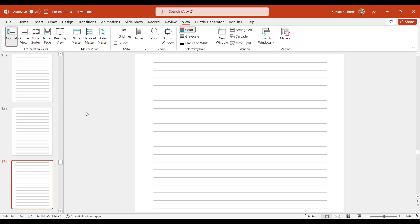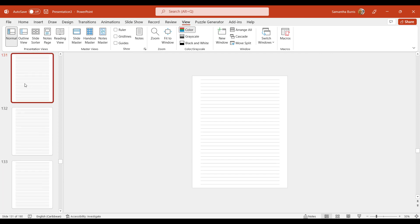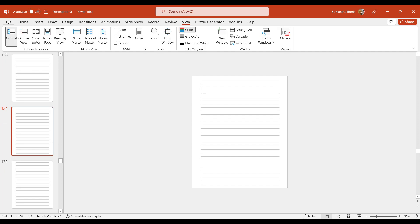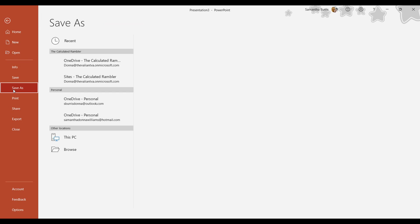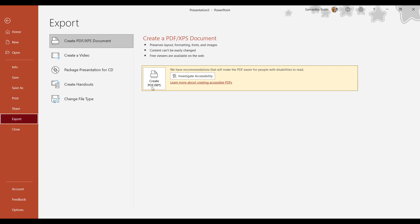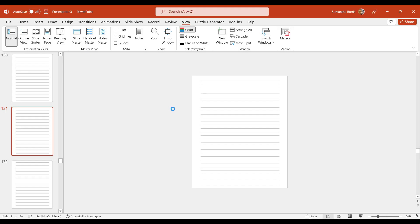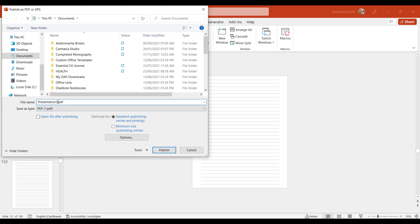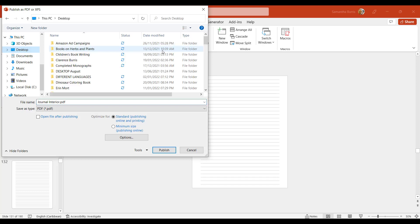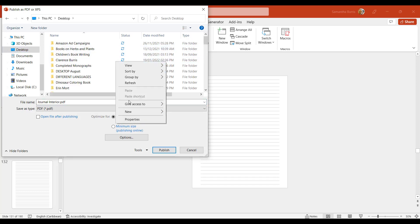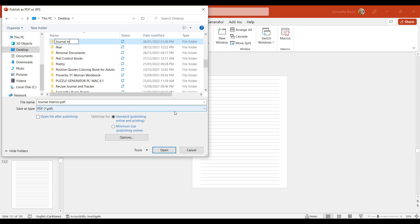So there it is, 190 slides. And these will be the pages of the journal. So now that my interior is complete, I'm going to go ahead and I am going to save the file as a PDF. Or you could simply export as a PDF. So let me go ahead and rename this journal interior. And I'm going to create a folder to put it on my desktop. Journal interior.